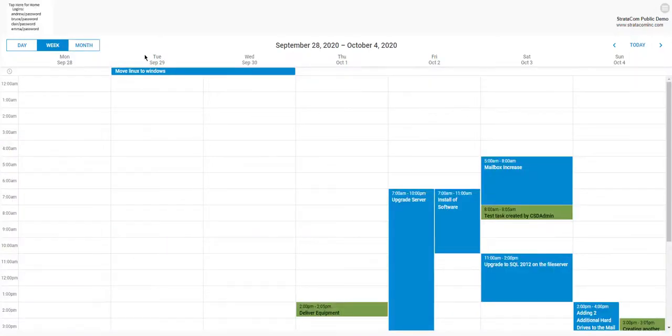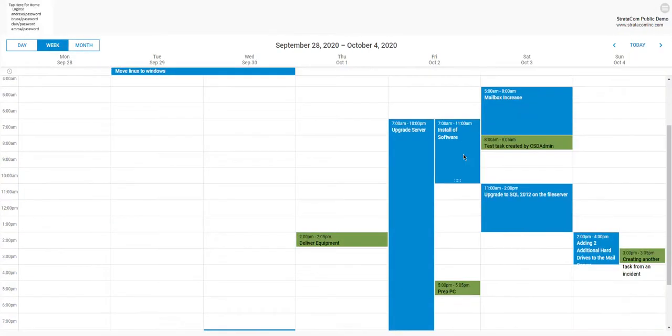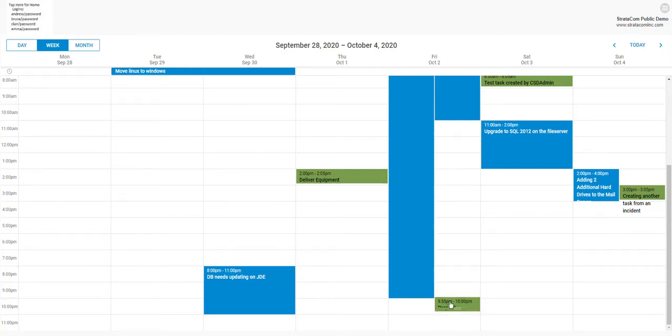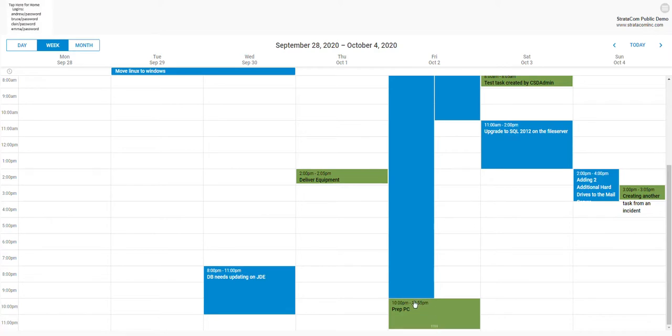I can pop into the week view, and if I want to move things around and schedule them to happen after something else, I can do that. I can extend the time. So everything's drag-and-drop in here.